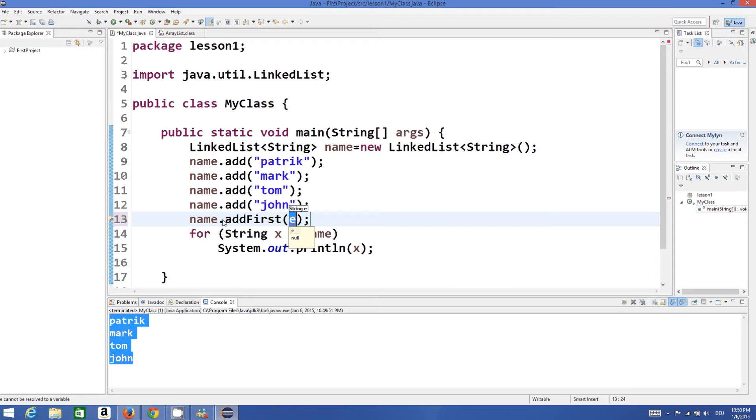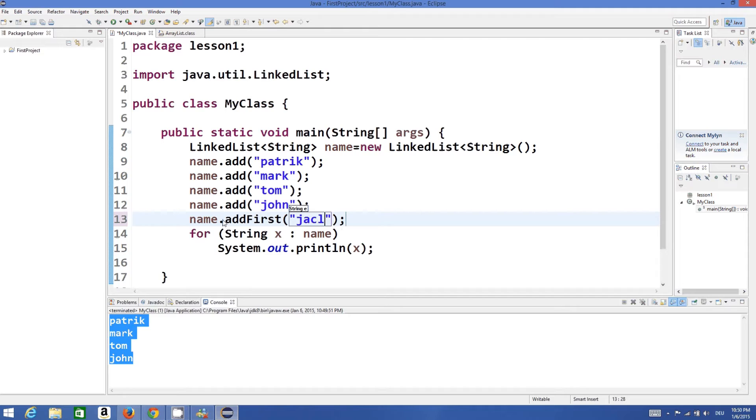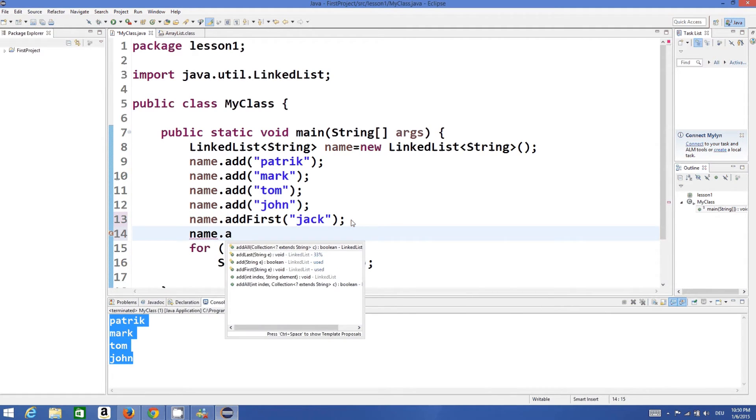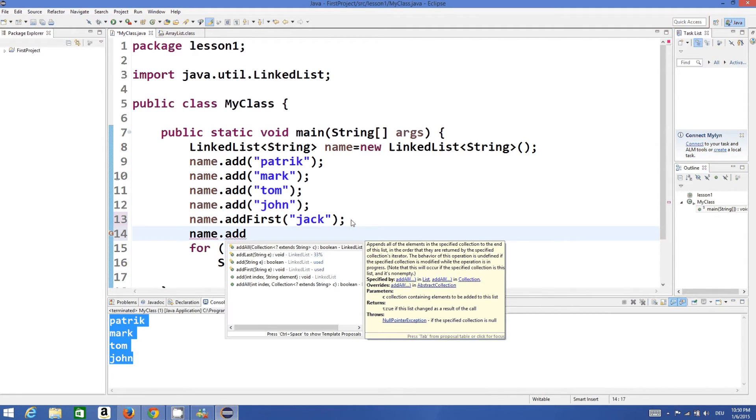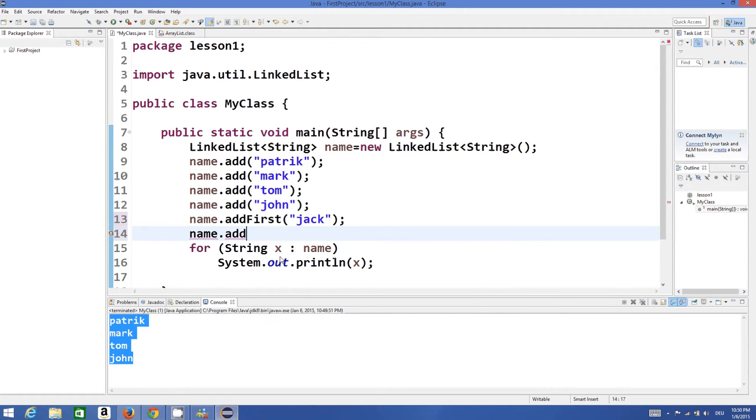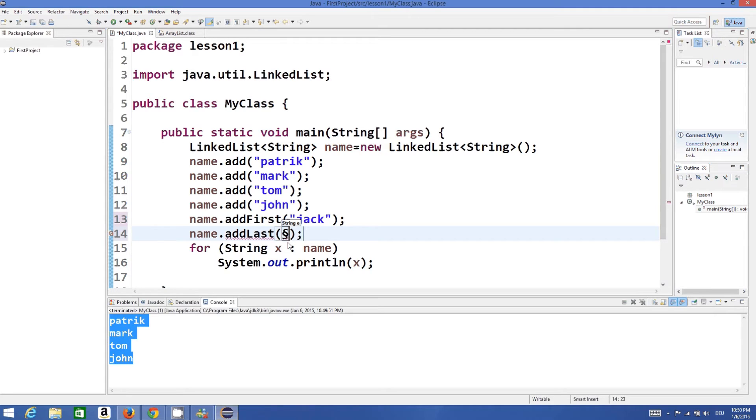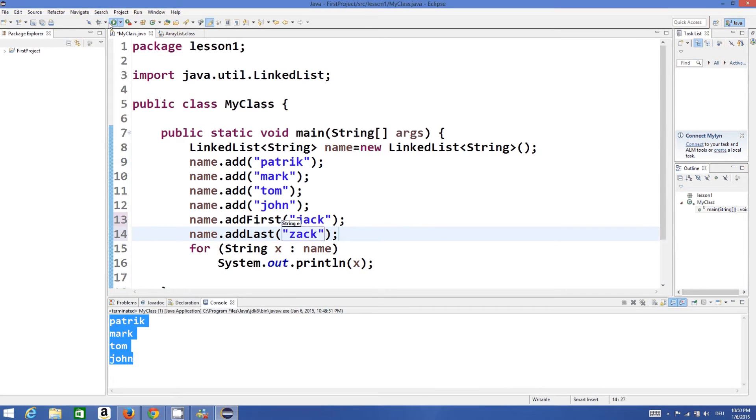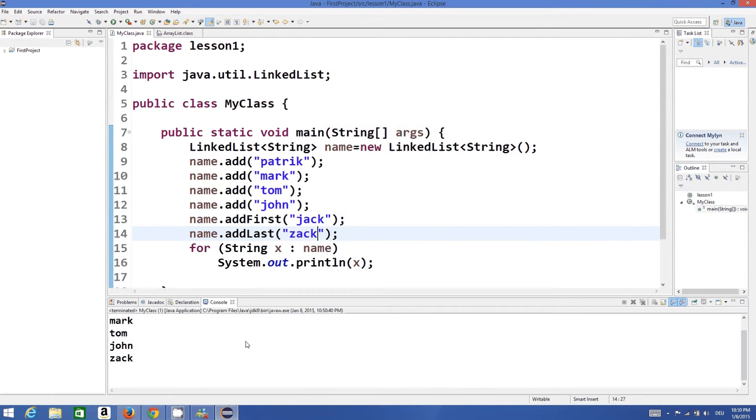If you want to add the value at the bottom you can do it something like this: name.addLast. So you can add to the last. For example, I want to add Zack at the last, so whenever I run the program...